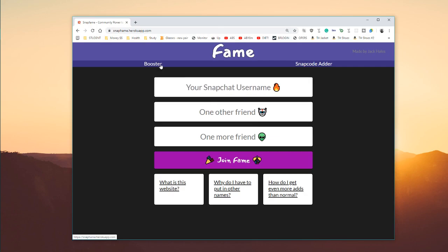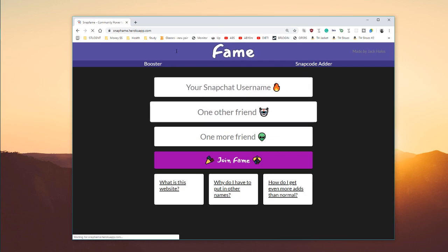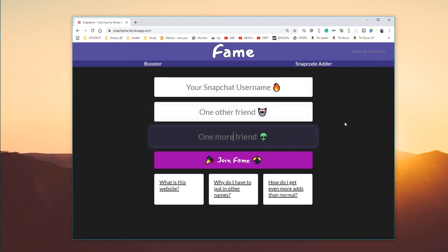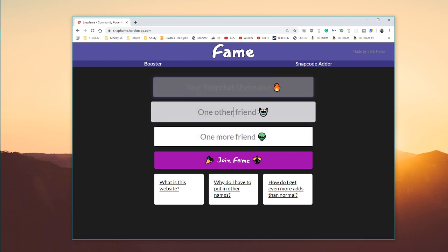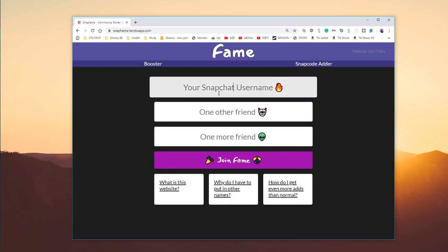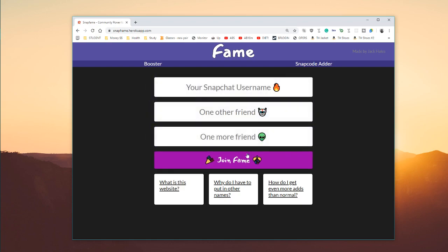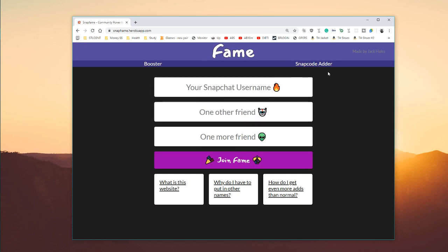Now you'll see there's two options. You've got the booster, which is just the normal site, and then you have these three input forms. You put your username, you get two consenting friends, and you click the add app, and that will put you into the database.